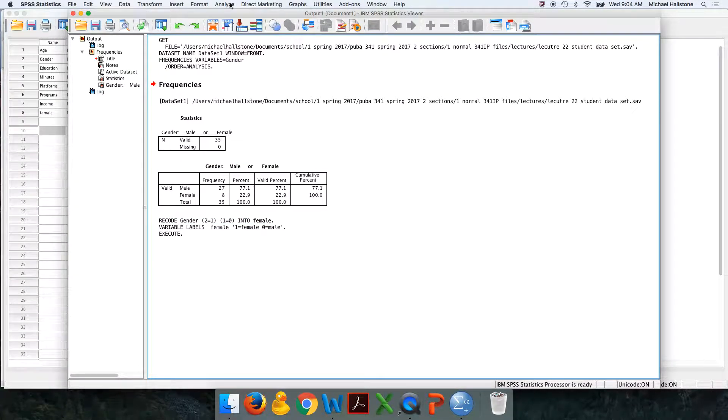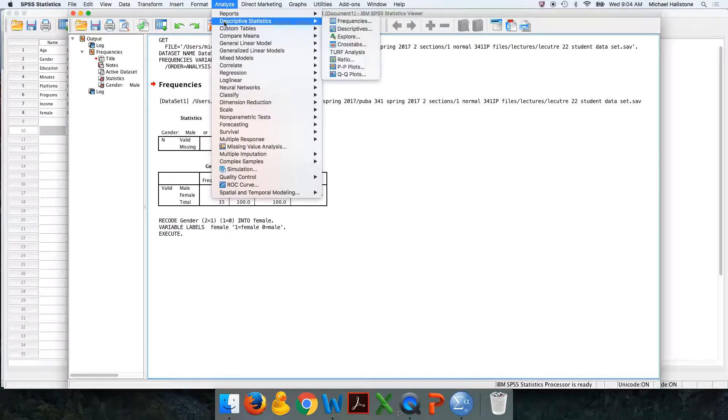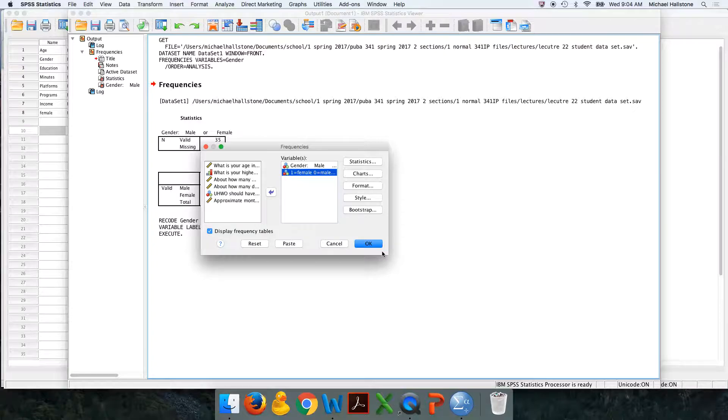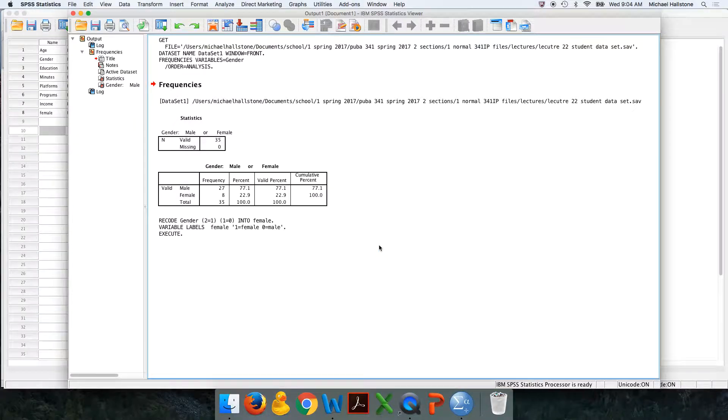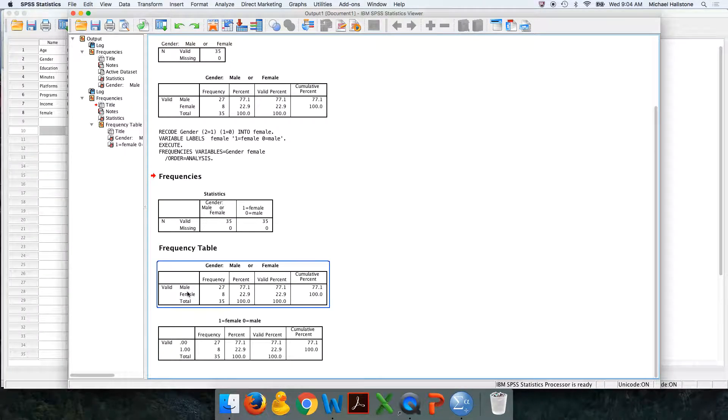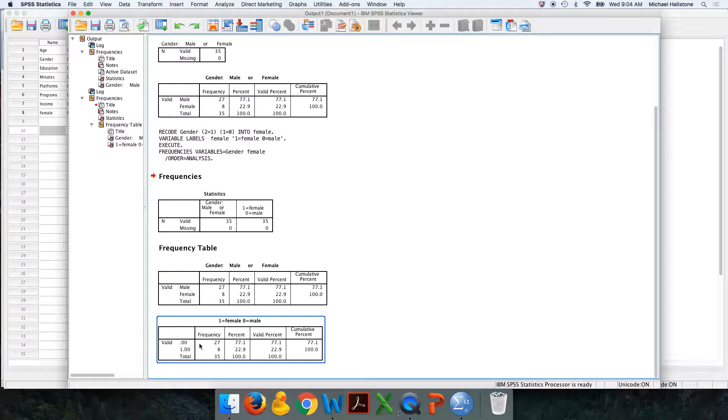I'm going to do frequency distributions of both variables, the old one and the new one. Here's my new one. They should match up. 27 males.